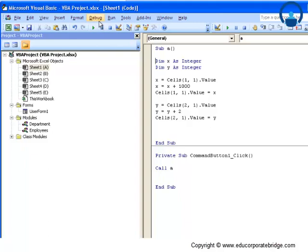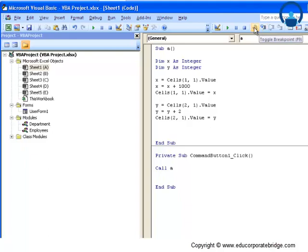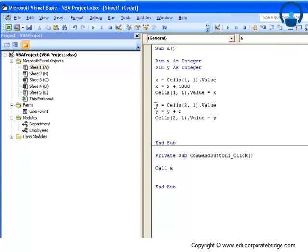Let us now move to what we actually wanted to understand regarding the debug functions. As you can see, this is something called step into. Here on the left hand side is the toggle breakpoint. First let us discuss what is the toggle breakpoint.